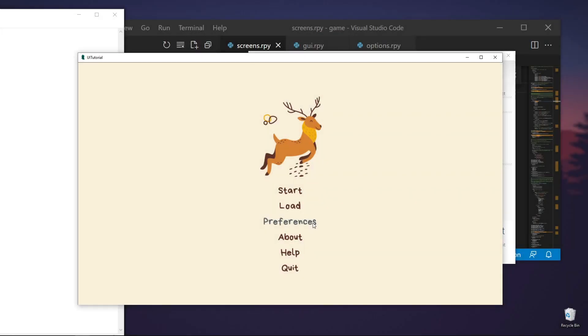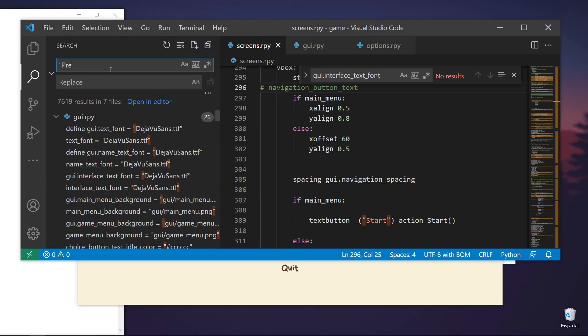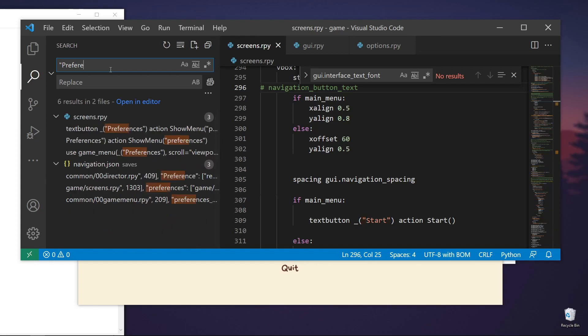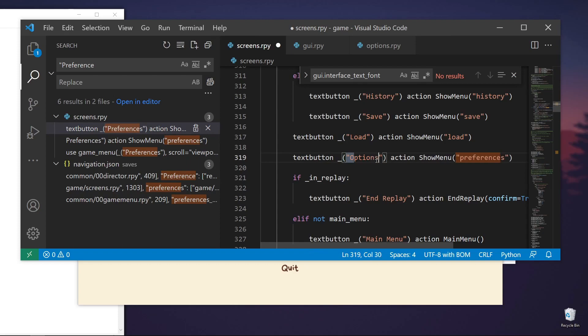We want to change this preferences text to be something else because it's too long compared to the other text. So what we need to do is find the preferences text. It's this one. And you can just replace this.